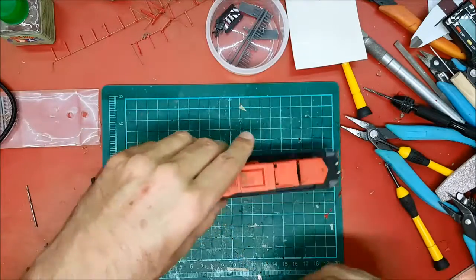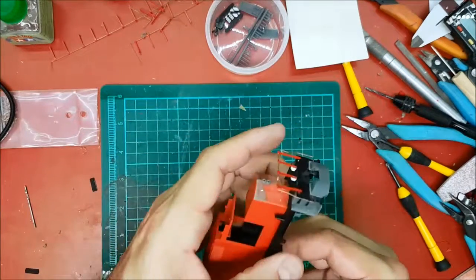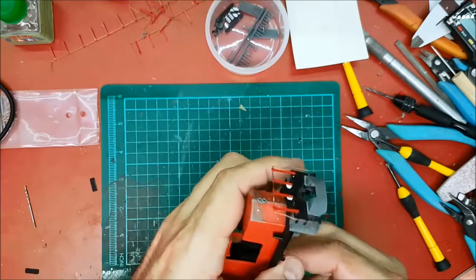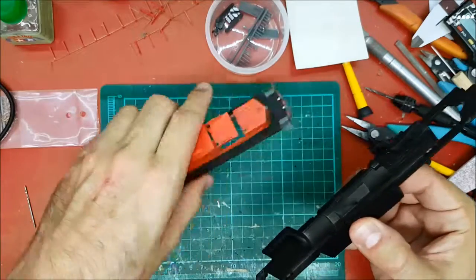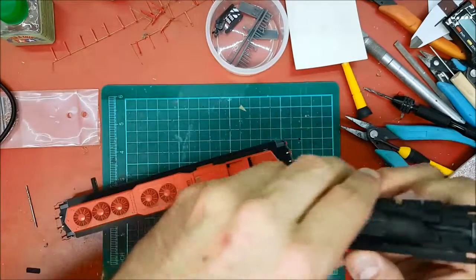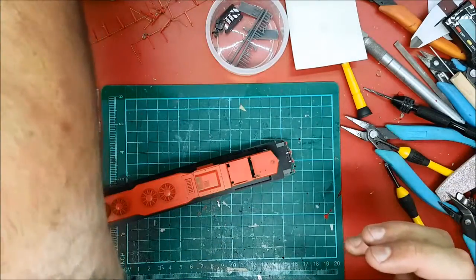We're going to do the front and the rear, and first step we're going to disassemble and get rid of all the bits we don't need.